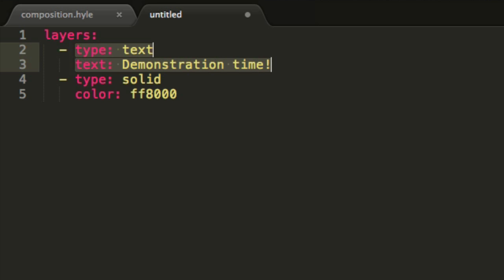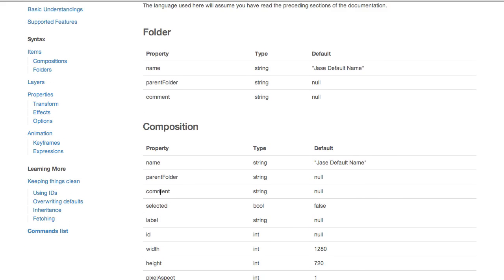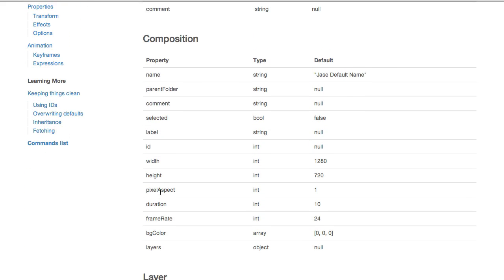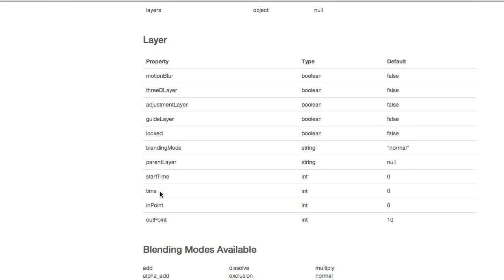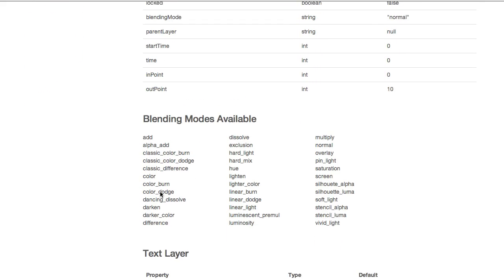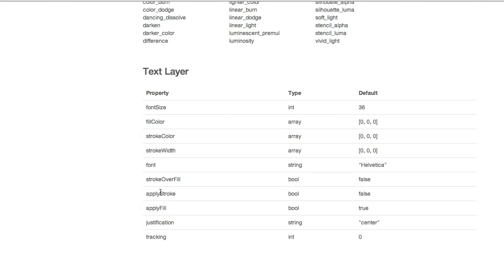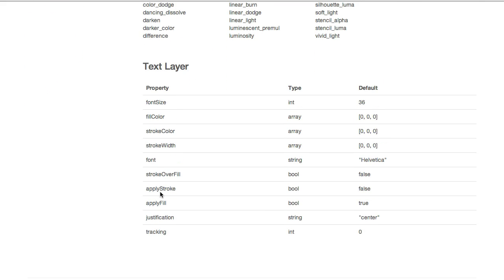Everything that is indented deeper than my hyphen means that we are defining various properties of my current layer. There are a lot of properties that you can use. You can find them all on the website at hyle.io/docs.